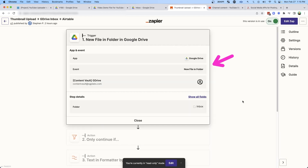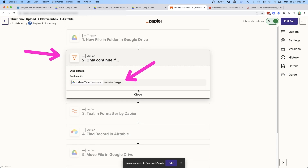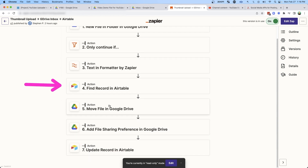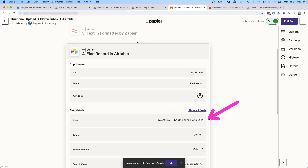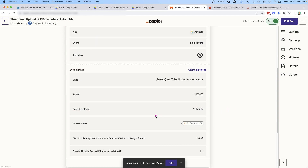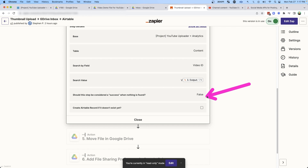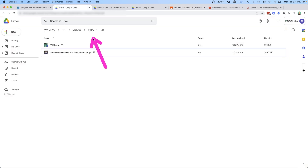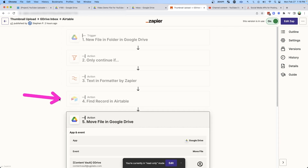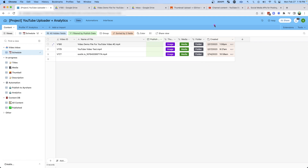Again, we're triggering off a new file in the inbox. In this case the filter is making sure it's an image. We're also using a text formatter to pull out the number from the file name — we want to get access to that ID so we can look it up in Airtable. Now I'm going to look that record up in Airtable, doing a find record inside the YouTube Uploader and Analytics project in the content table, searching by video ID using the value from step three with a V prepended. Then once we've found that record, we go ahead and move it into the proper Google Drive folder — V180. We move that file from the inbox using the ID from step one and the folder ID from Airtable.